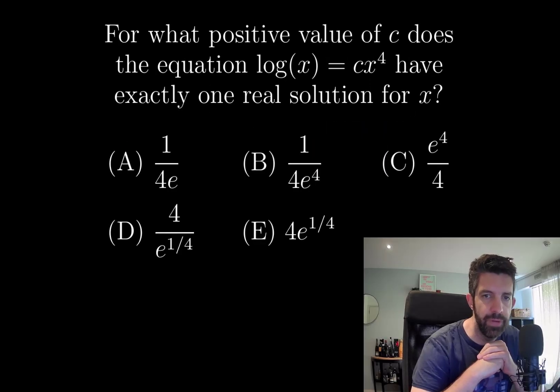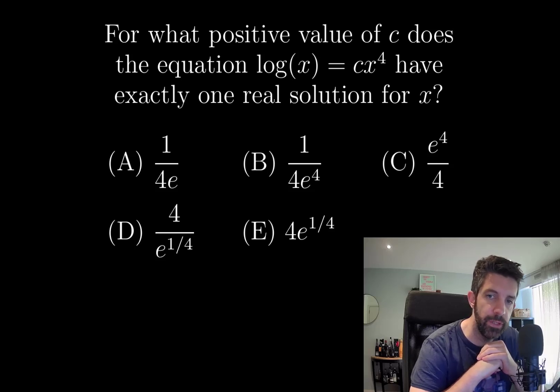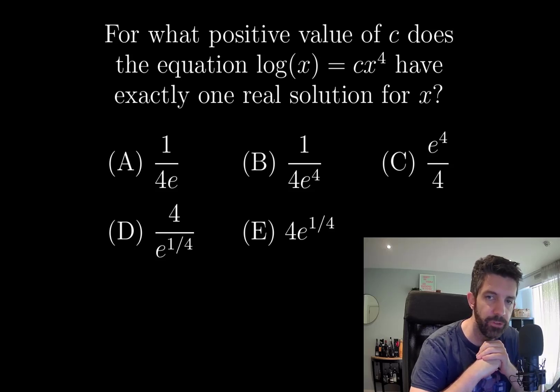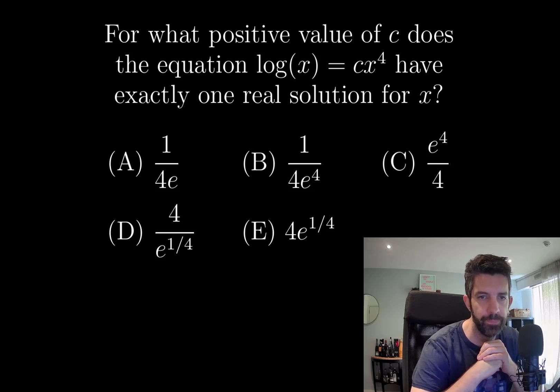For what positive value of c does the equation log(x) = cx⁴ have exactly one real solution for x?